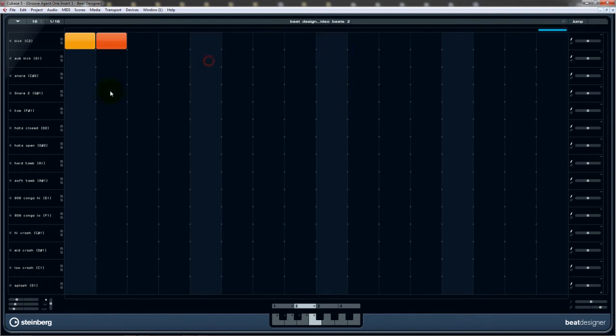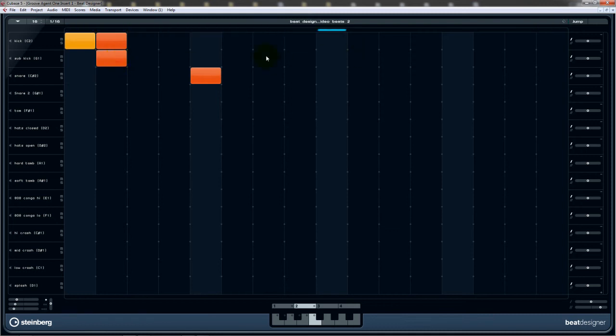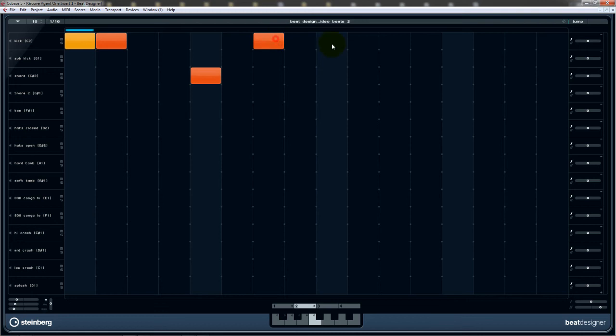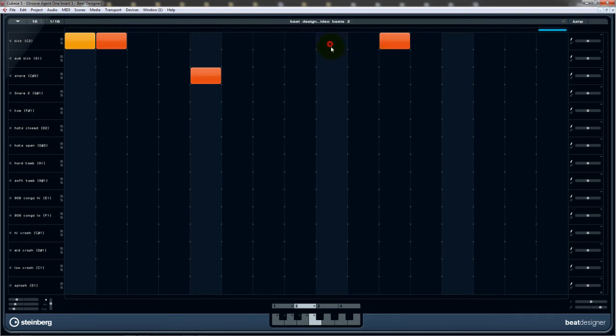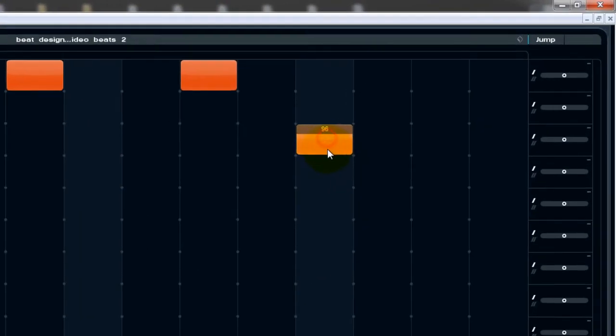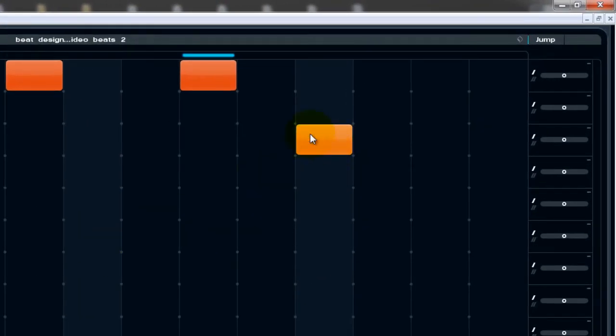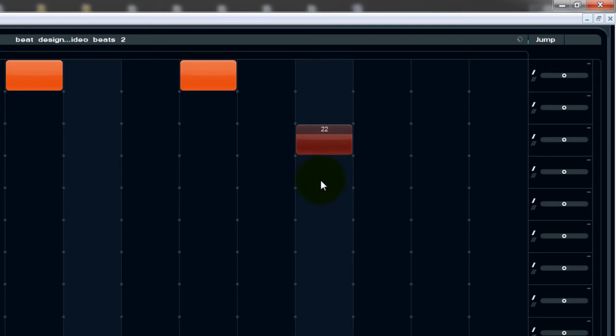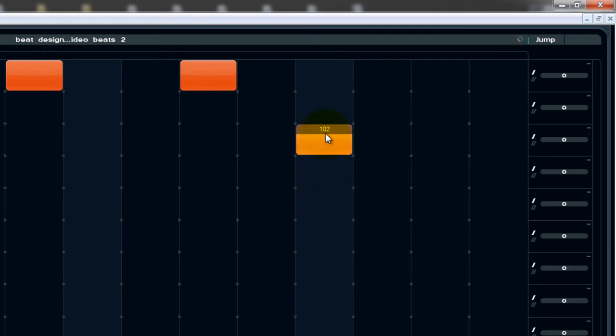Oops, wrong one. We'll snare there. Don't like that. Nope. That's more like it. Get snares in. Right, that's interesting there. If we click, hold and left drag, we can actually change the level of each MIDI event.